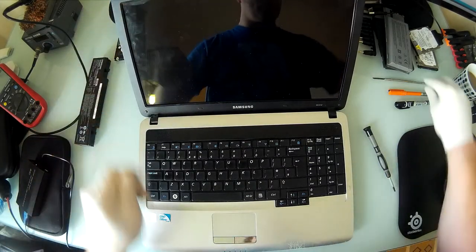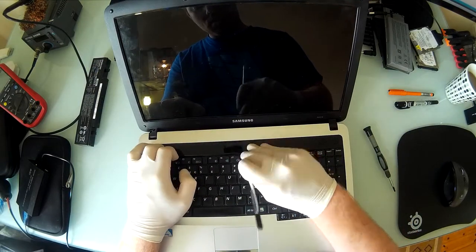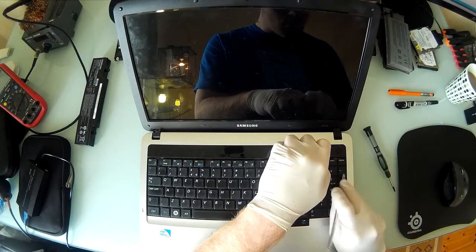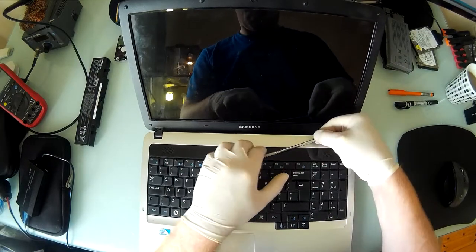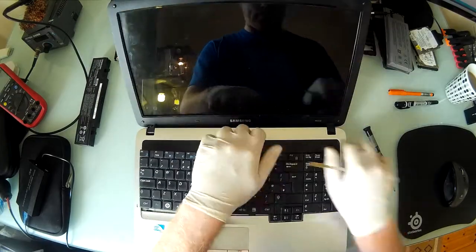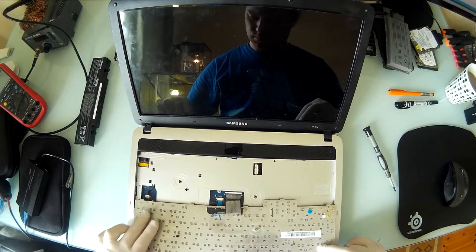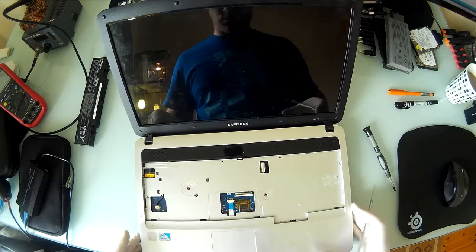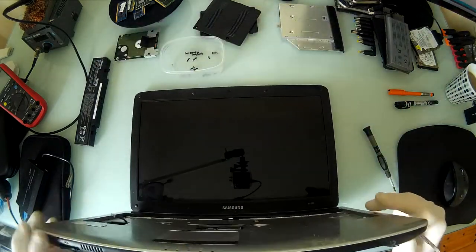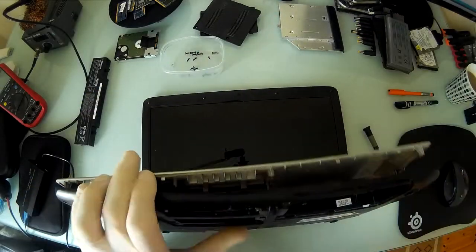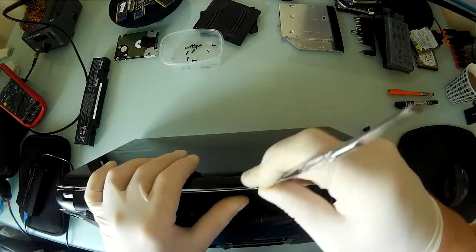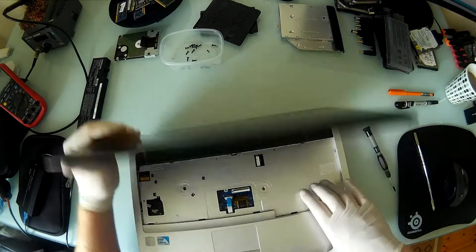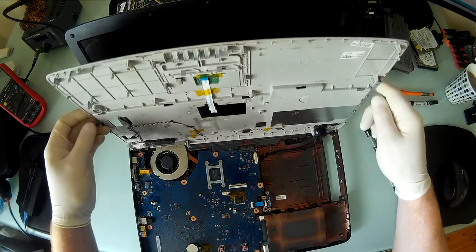Once all the screws are released we'll release the clips for the keyboard. Funnily enough this keyboard actually had adhesive on the back which is not stock, it shouldn't be there. It took a little more effort than usual but we got there. If it doesn't come away freely at this stage you've missed a screw so just go back and check again.